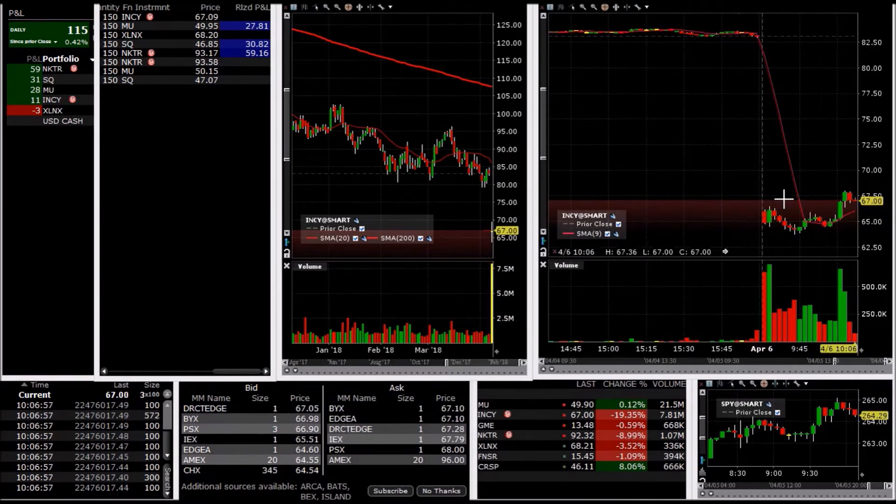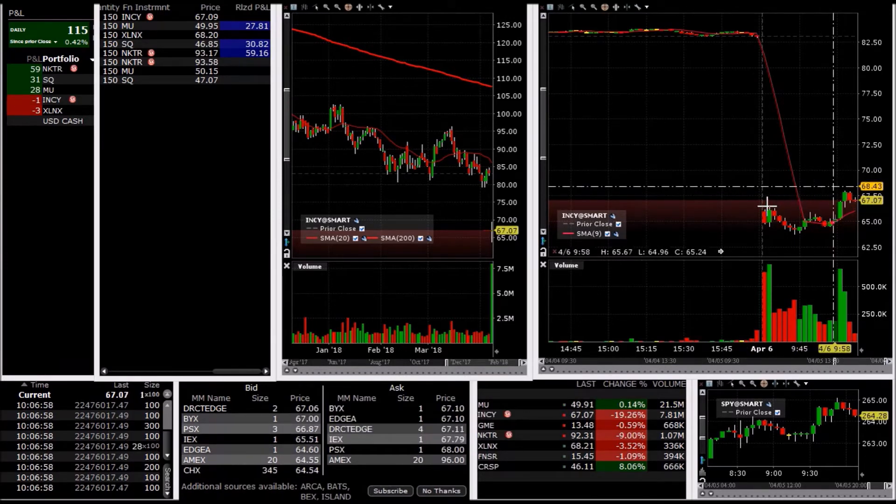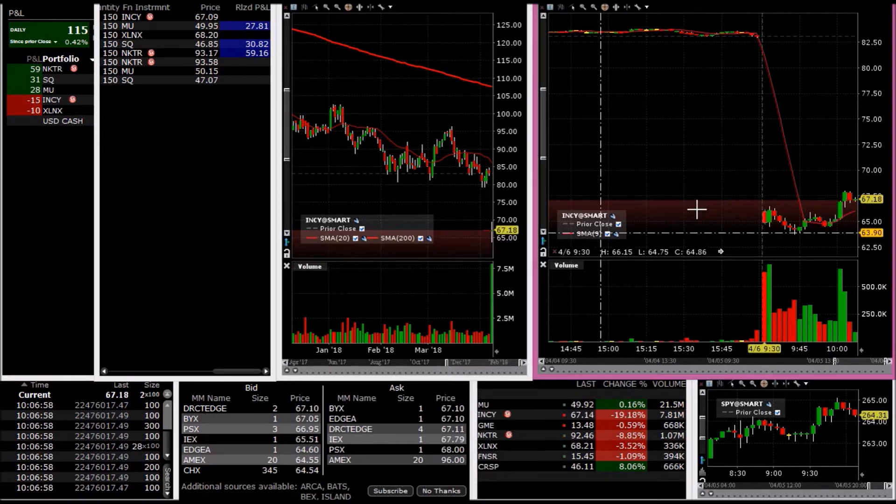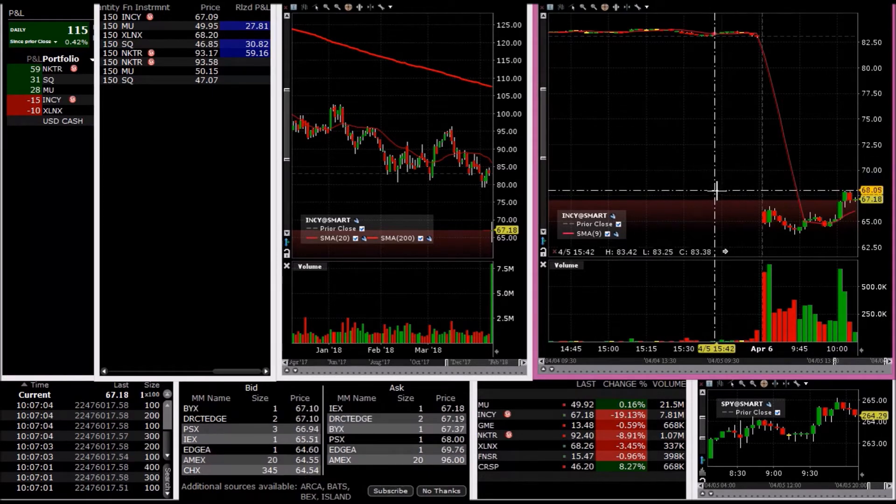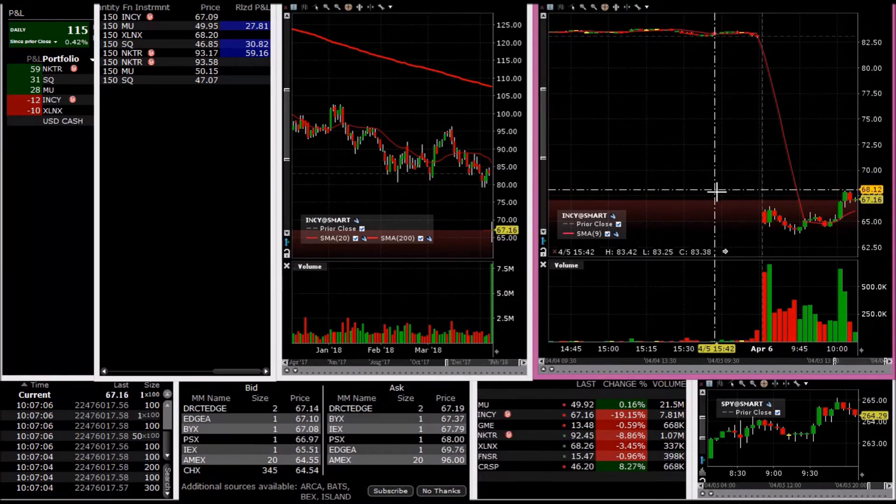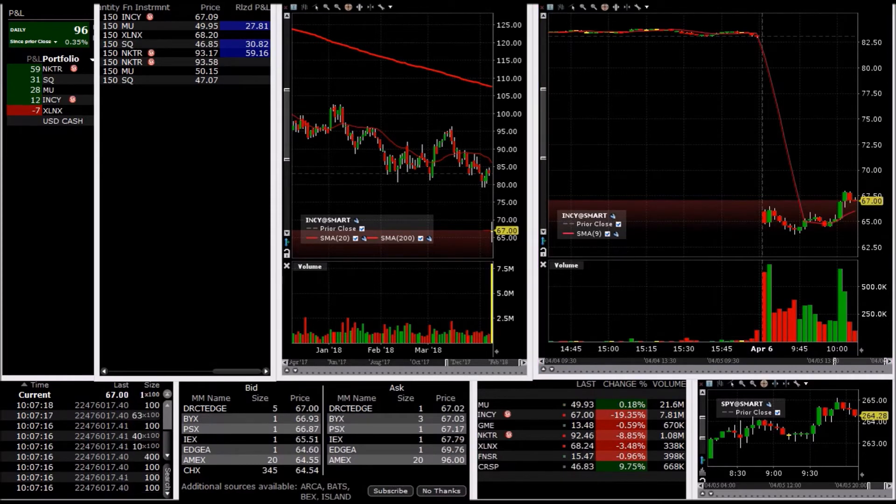This is a tough one because if it does break this area right here, I'm in trouble because the sucker will shoot right up with no mercy. Here it comes.